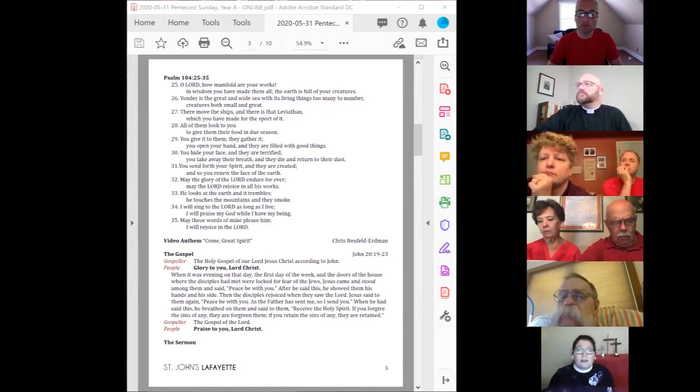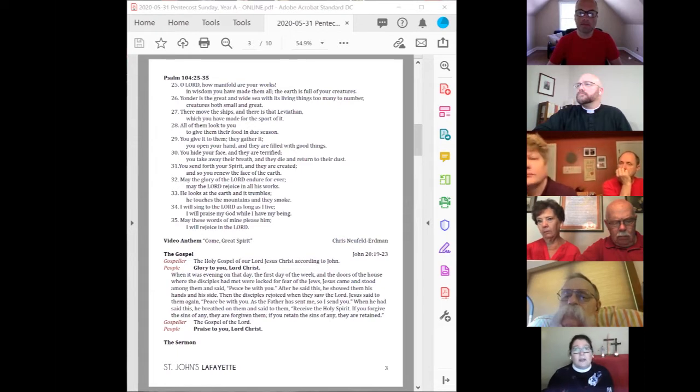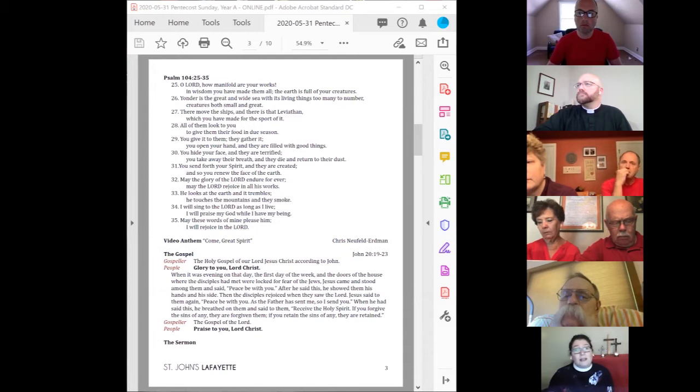Acto seguido, sopló sobre ellos y les dijo, Reciban el Espíritu Santo.